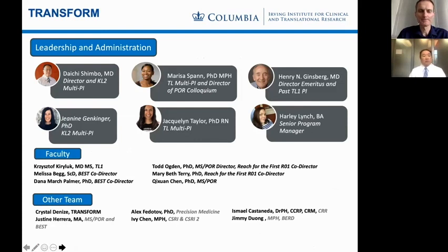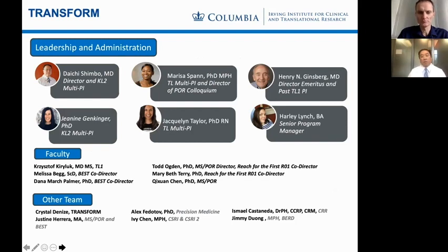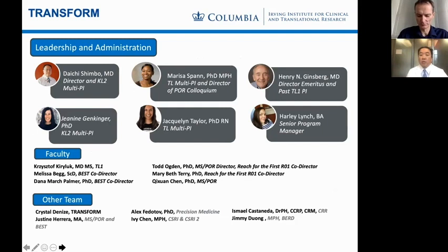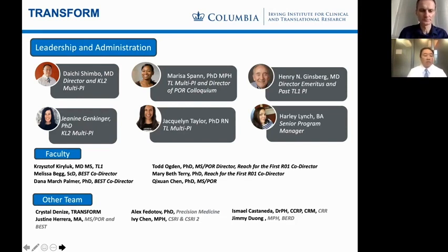Our leadership and administration: I'm Daichi Shamba, director of TRANSFORM and co-PI of the KL2 program along with Janine Geckinger. We have two new directors — Marissa Spam and Jacklyn Taylor, very accomplished in their research disciplines, who are now multi-PIs of the TL1 program. A shout-out to Henry Ginsburg, director emeritus of the Irving Institute, who stepped down as TL1 PI but remains on the TRANSFORM program leadership. Harley Lynch is our experienced senior program manager who runs all of our programs.